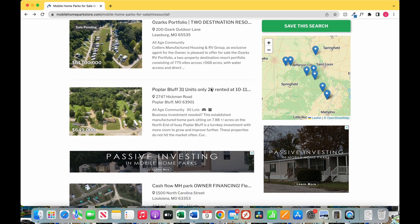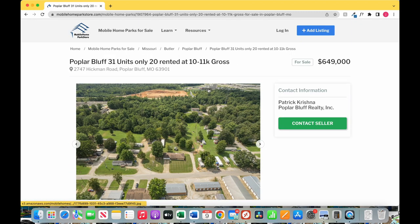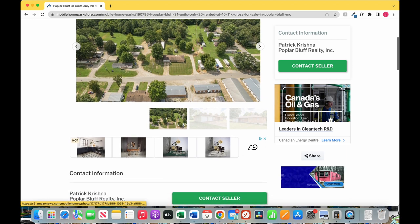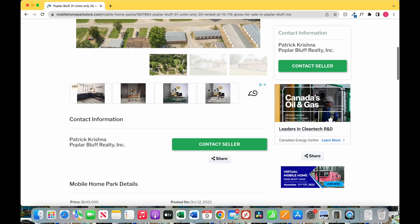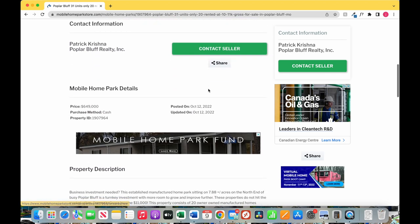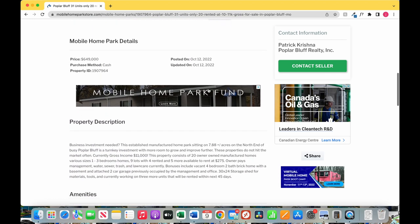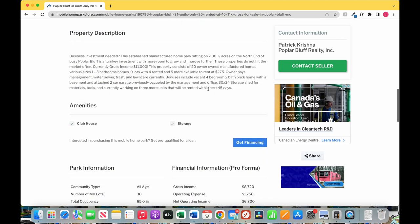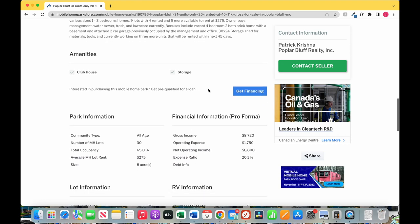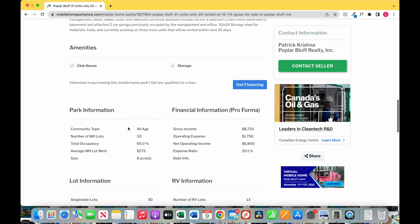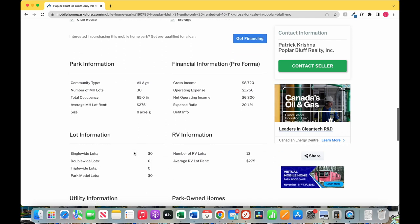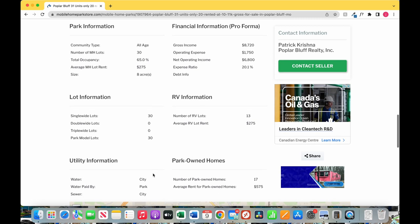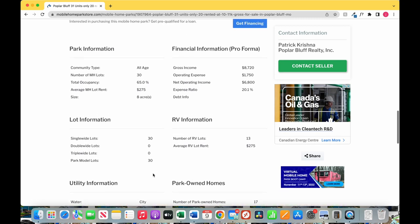All right, Poplar Bluff. Take a look at this one. $649,000 purchase price, clubhouse, storage, all right sounds good. All age community, great. 30 lots, 65% occupancy, $275 lot rent, that's actually a great lot rent. Utilities: city water, city sewer. It really ticks off a lot of the boxes we're looking for.